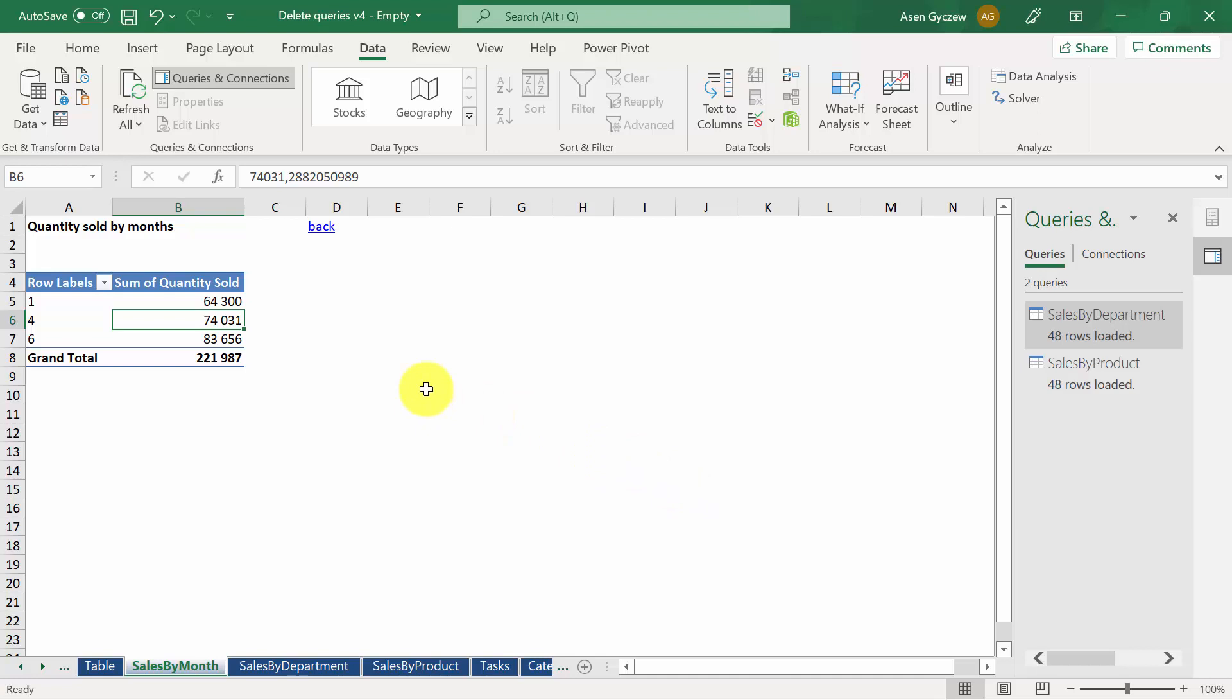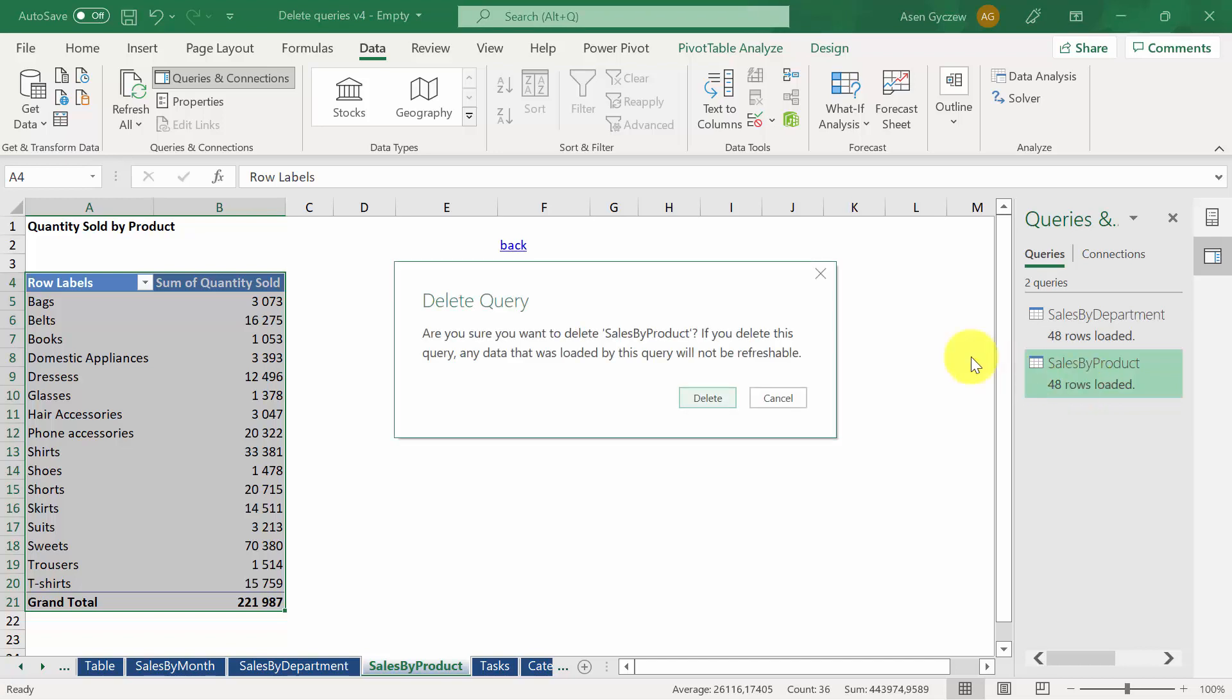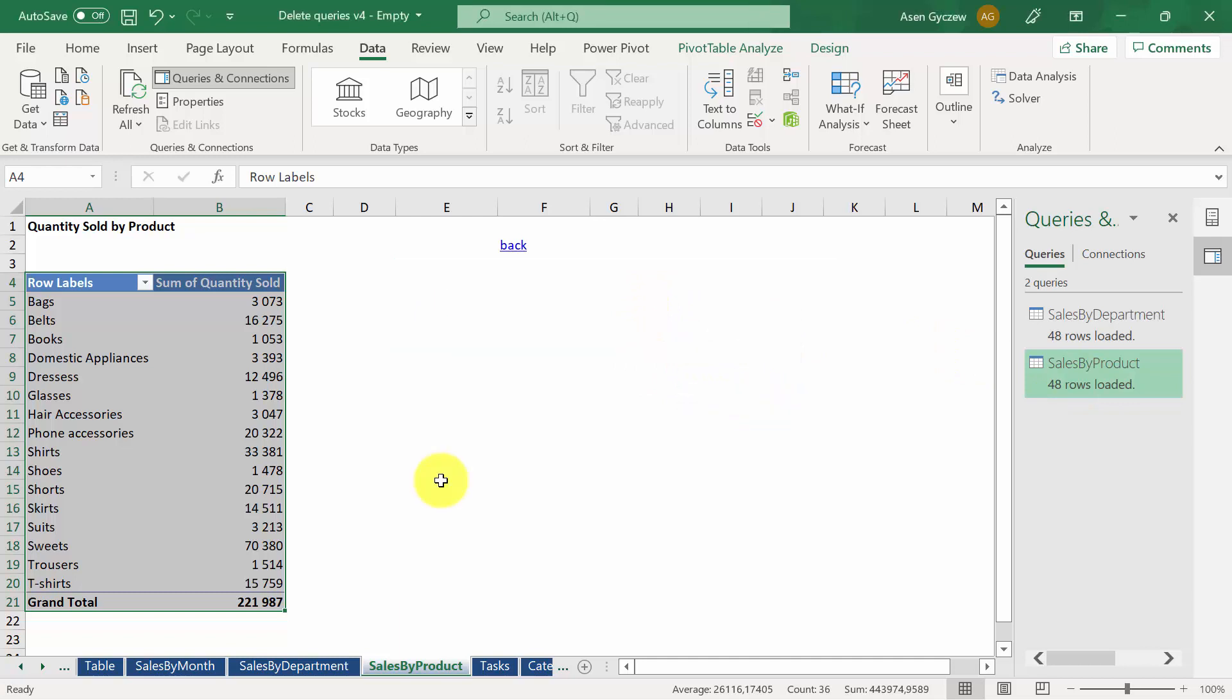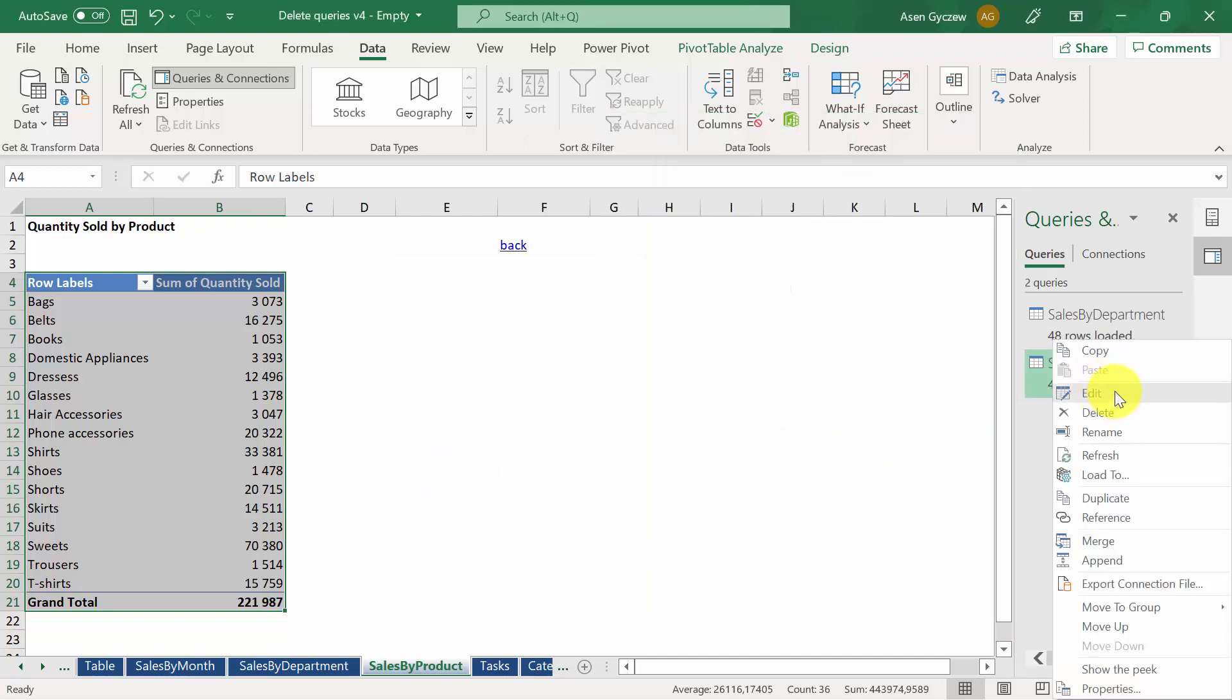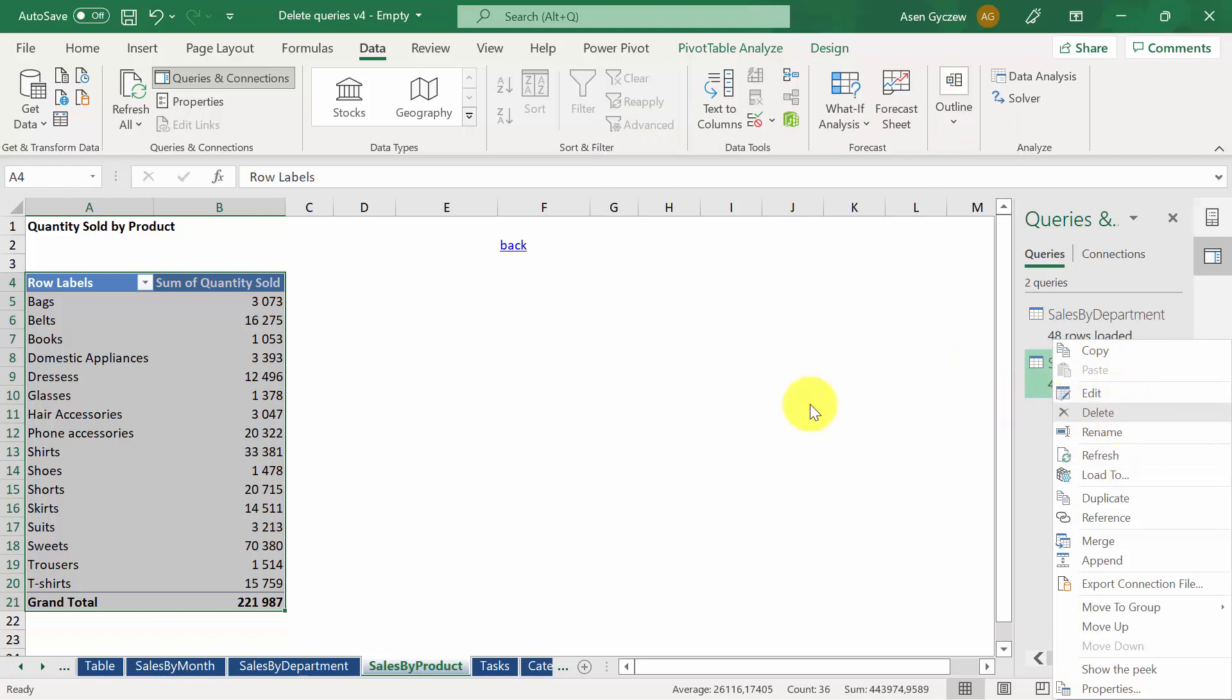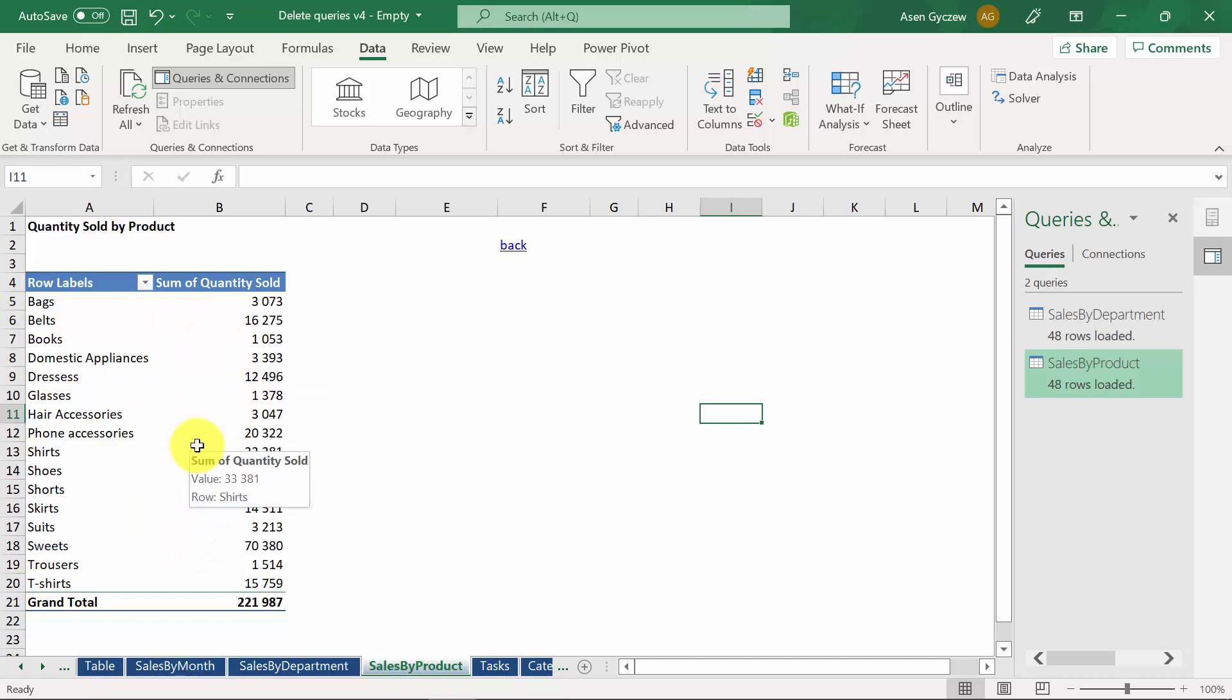There are two easier ways to do that. You can delete from the list by simply selecting the Power Query and pressing Delete. Again, it will ask you to delete it. The third way is to right-click on the query, and then on the list, you will see the possibility to delete the query. In all three cases, deleting the query will not delete the end product, so the summary and pivot table that we have created.